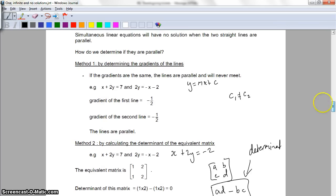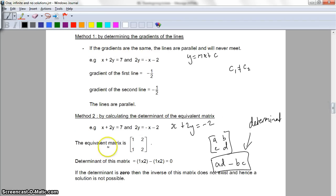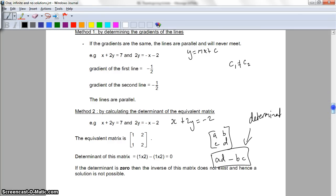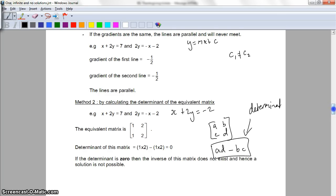So two ways of doing it. One is to use our old year 10/year 11 approach of just rearranging the equation to find the gradient. The other one is using matrices. I prefer using matrices because it's a cleaner way of doing things — it takes far less mucking around. But you need to know both because they could give you multiple choice questions either way.